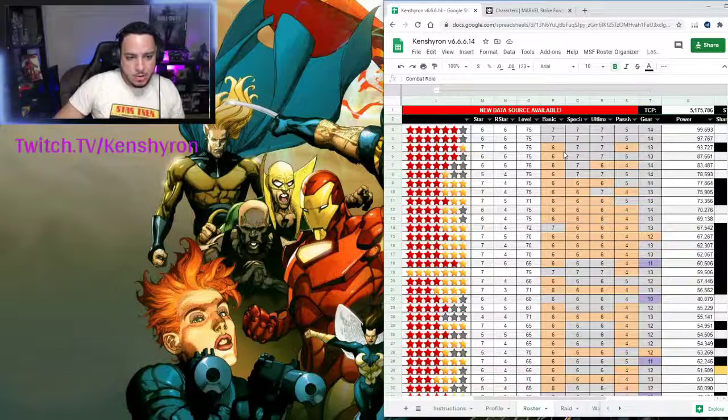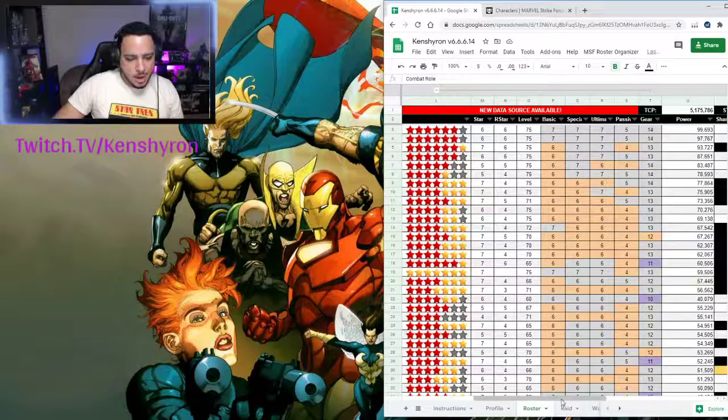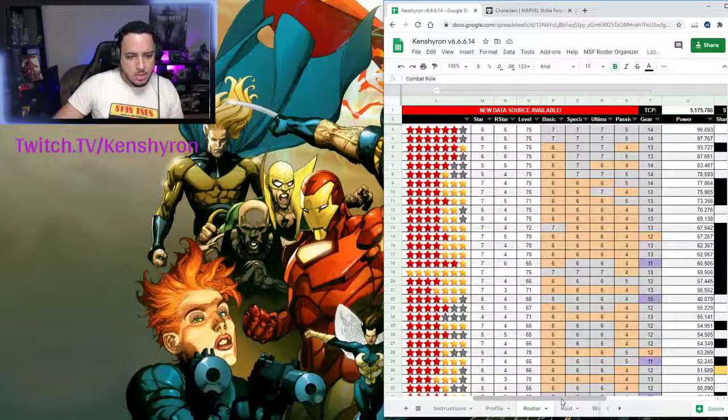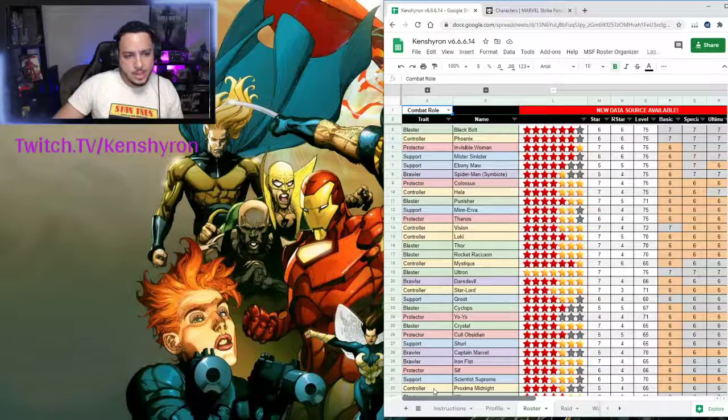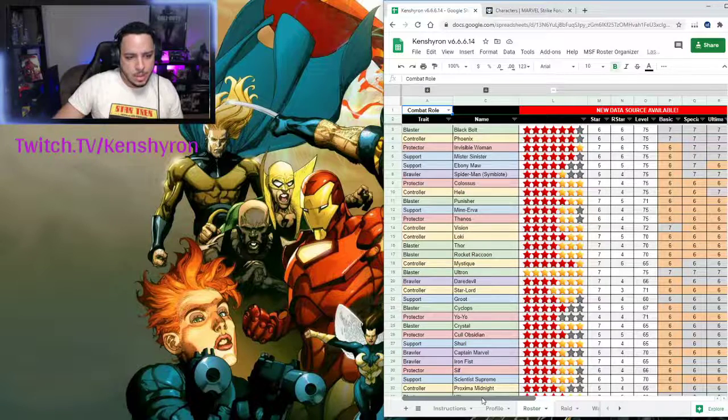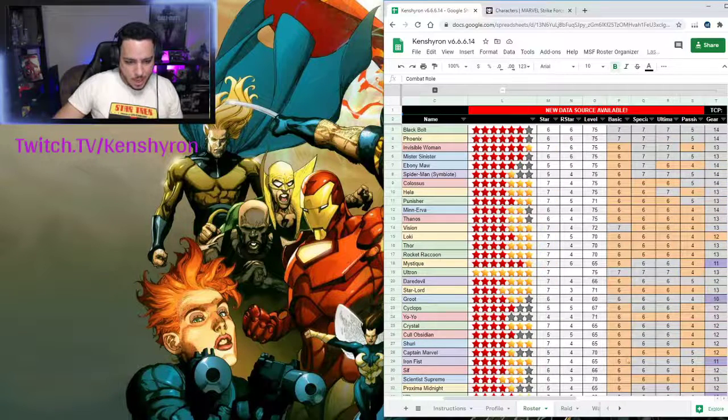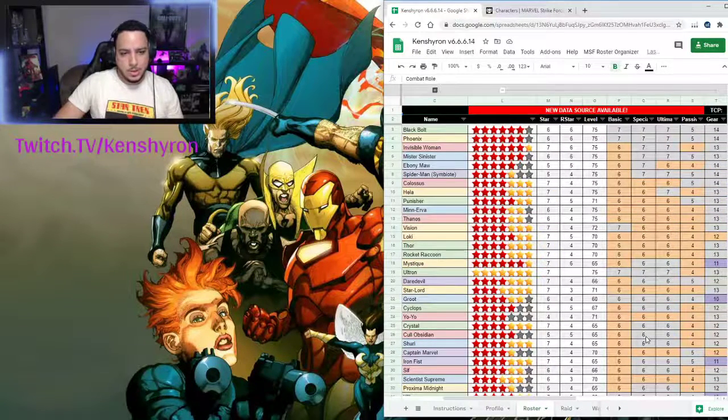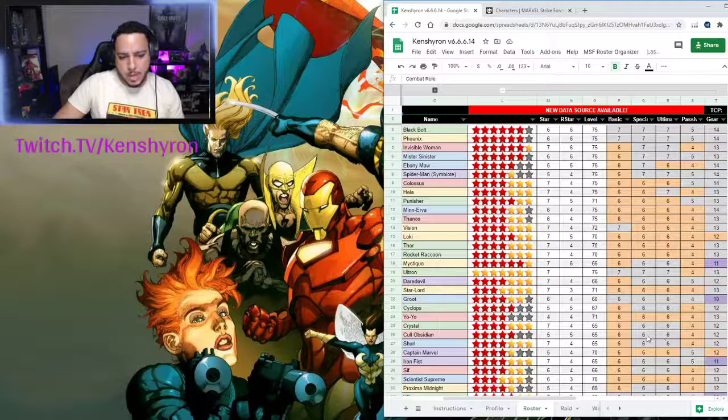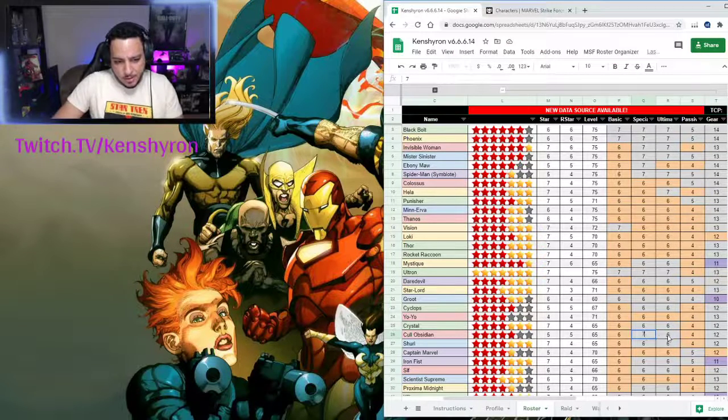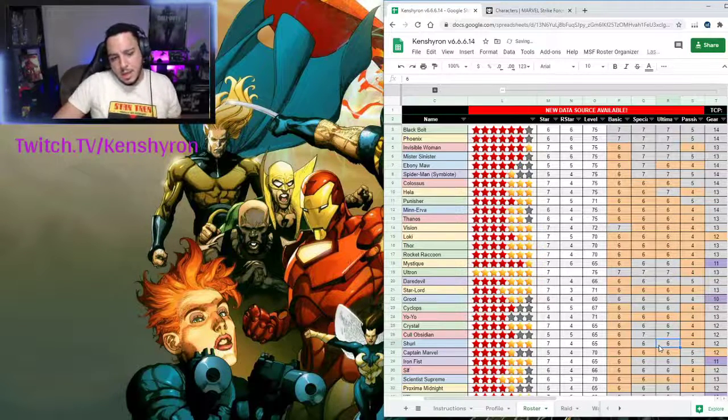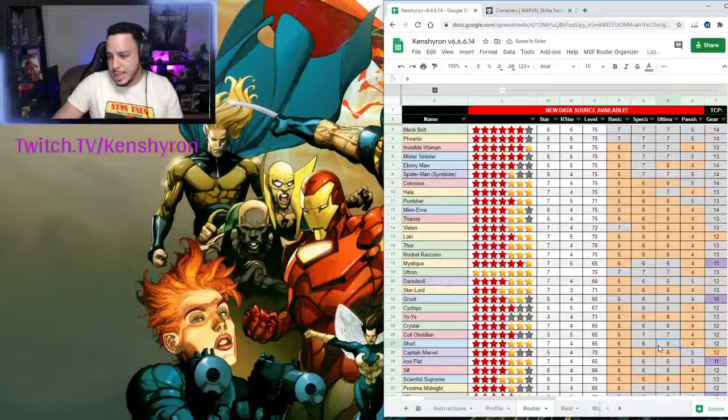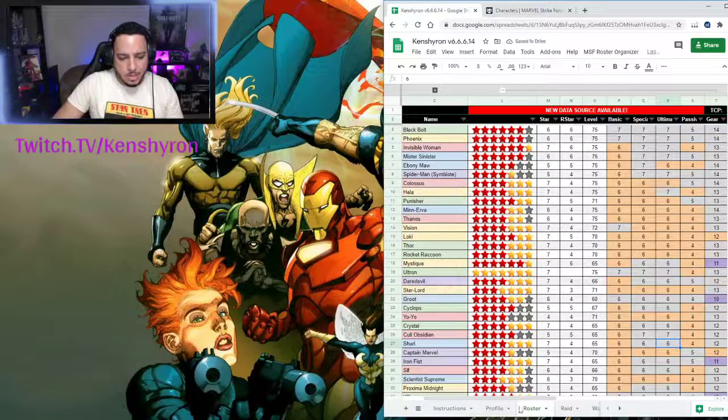You're going to have to make any changes that you did. Let's say that I worked on Ebony Maw or in this case let's say that I worked on Shuri. Shuri right now, I did either her special or her ultimate. Then I'm going to change those values into sevens. That's the only thing that you have to do manually.